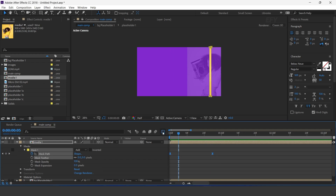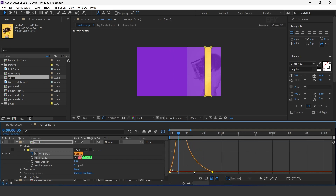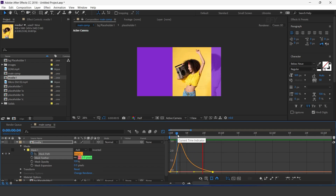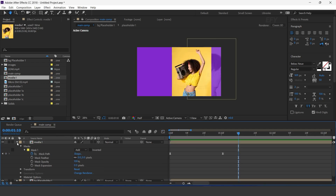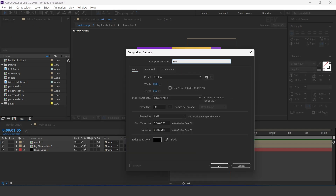Adjust your keyframes according to you and make your graph like this. Now create a new composition, 1080 by 850 — I call this media 2.